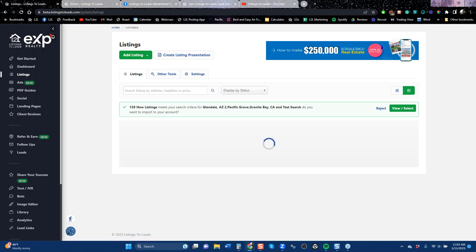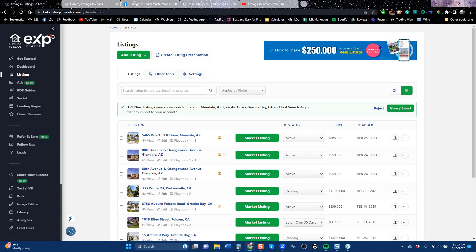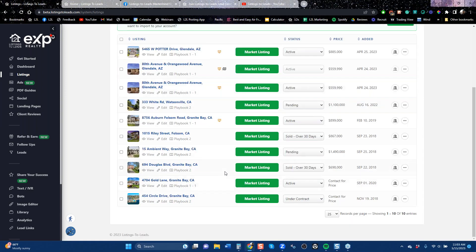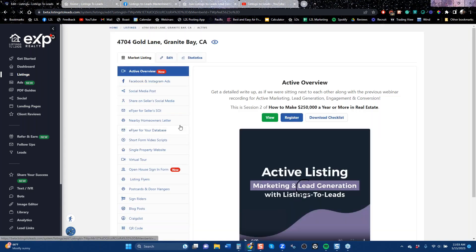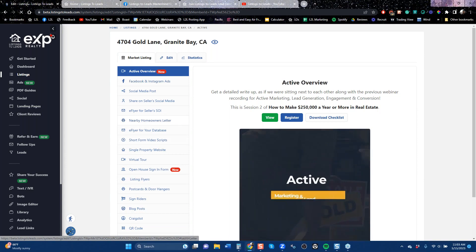We're going to talk here for about an hour about all the tools that create listing leads, but the highest quality ones actually come from one tool. That is what we call the nearby homeowner letter. I'm on the listings page, and I click on 'Market Listing.'